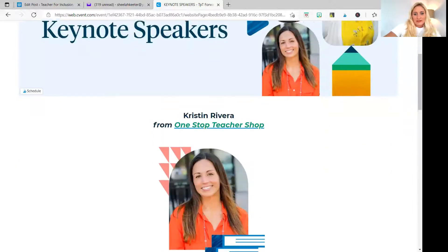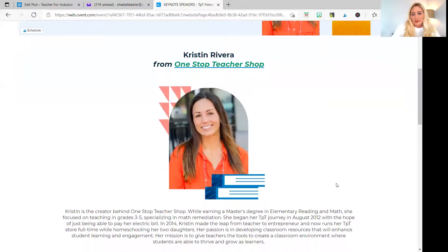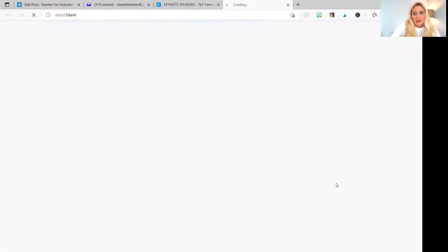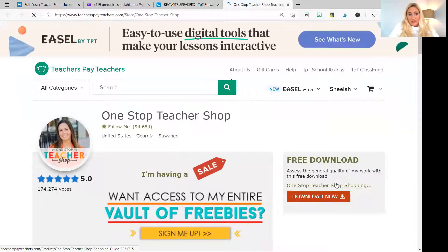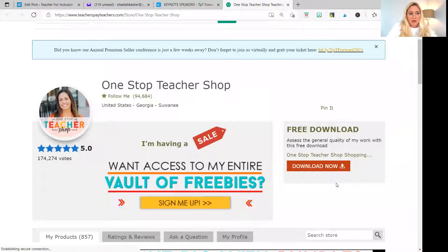So let's start with the positive. I'm going to share my screen here. The two people that I'm going to show you are the keynote speakers for the Teachers Pay Teachers conference, and that's how I was able to find something really cool that they did with their shop.